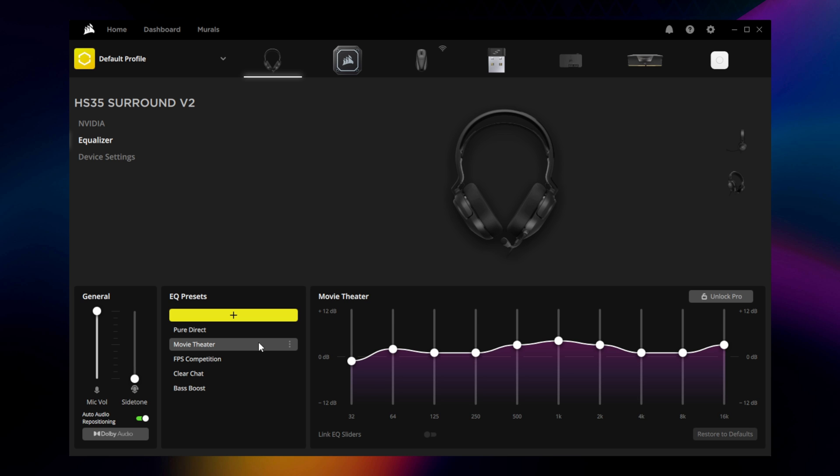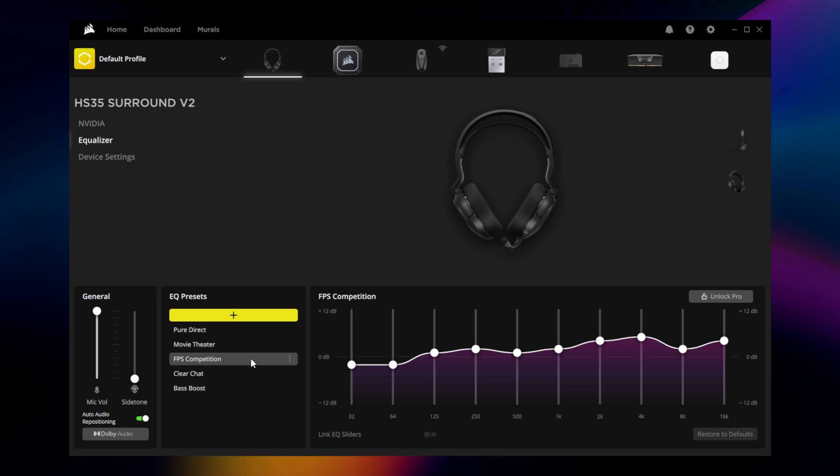Movie Theater gives a modest bump to the deeper bass range and mids while toning down the high end, working best with more action-packed titles. FPS Competition focuses on the upper bass and mids to help you pick out footsteps and other positional sound cues in-game.